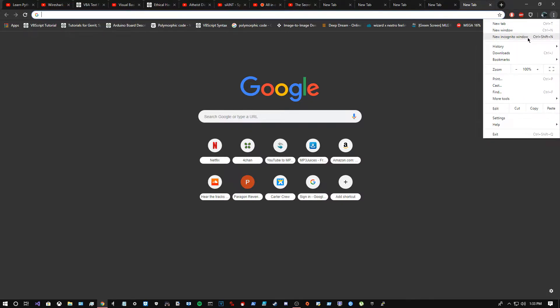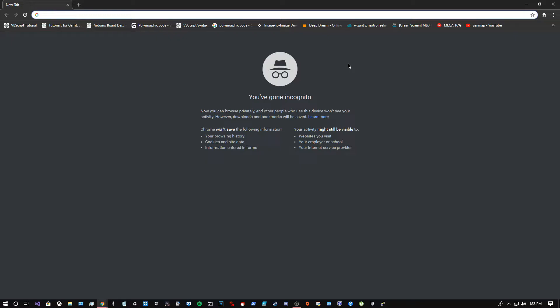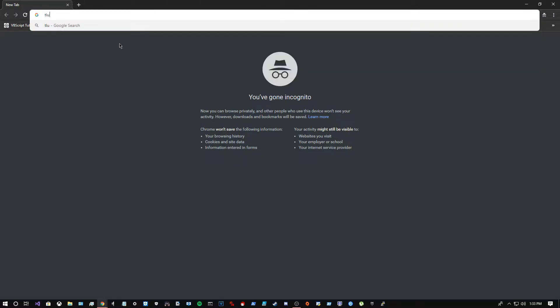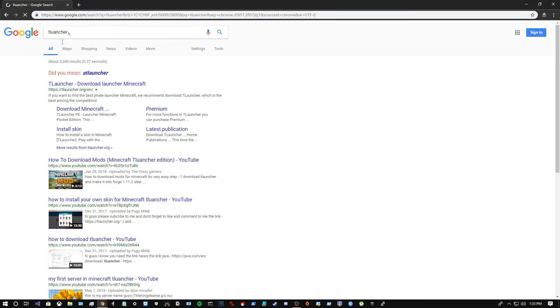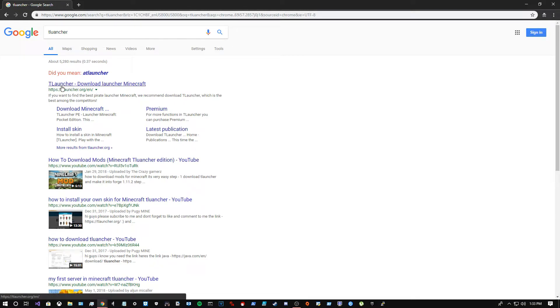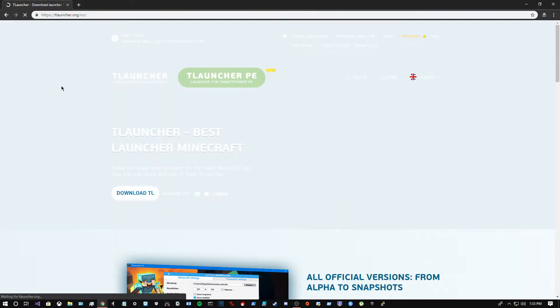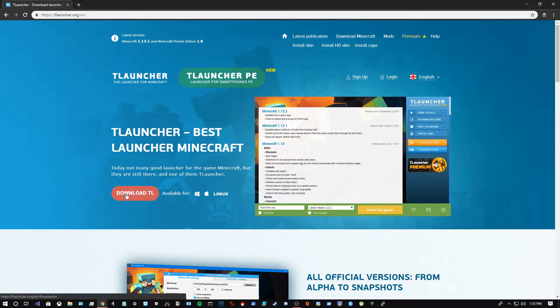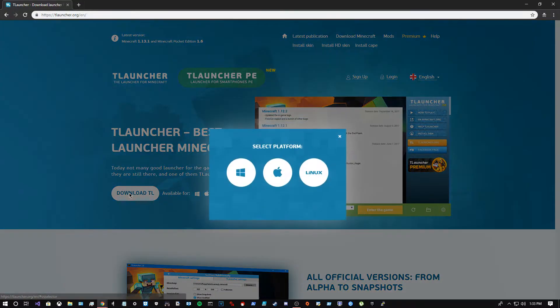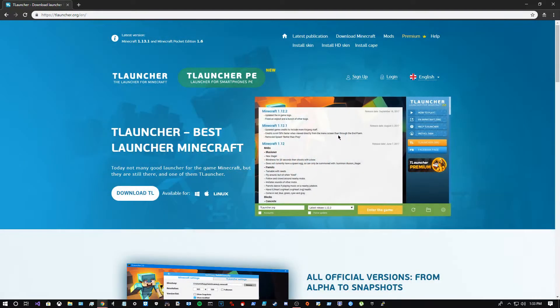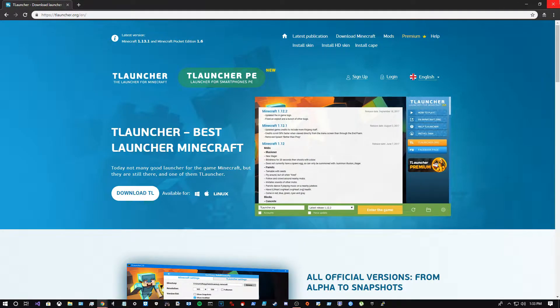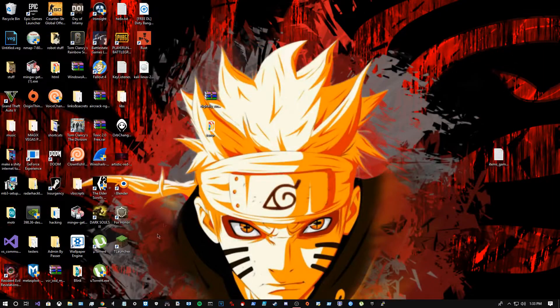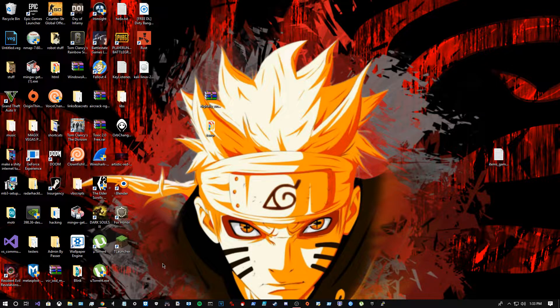Type in T Launcher. I'm gonna leave a link down in the description. You're gonna press this, then click Windows, Mac, or Linux. Download it and you need to wait.